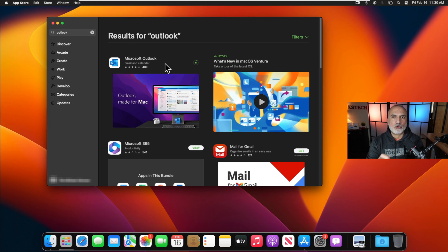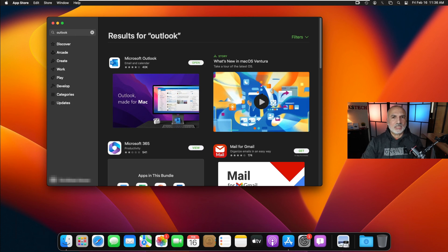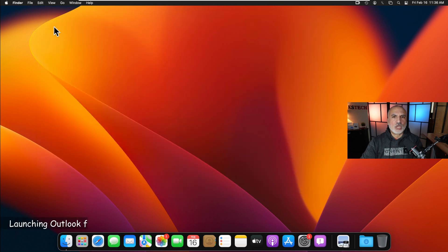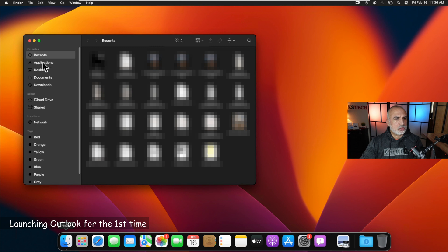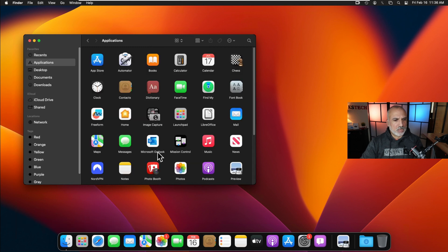Because I had installed Microsoft Outlook before to test it, it didn't ask me to log in again. Now that Outlook is installed, close the App Store. To launch Outlook, you can find it under Finder > Applications. Let's go to Applications under Finder — Microsoft Outlook is here. Let's launch it.